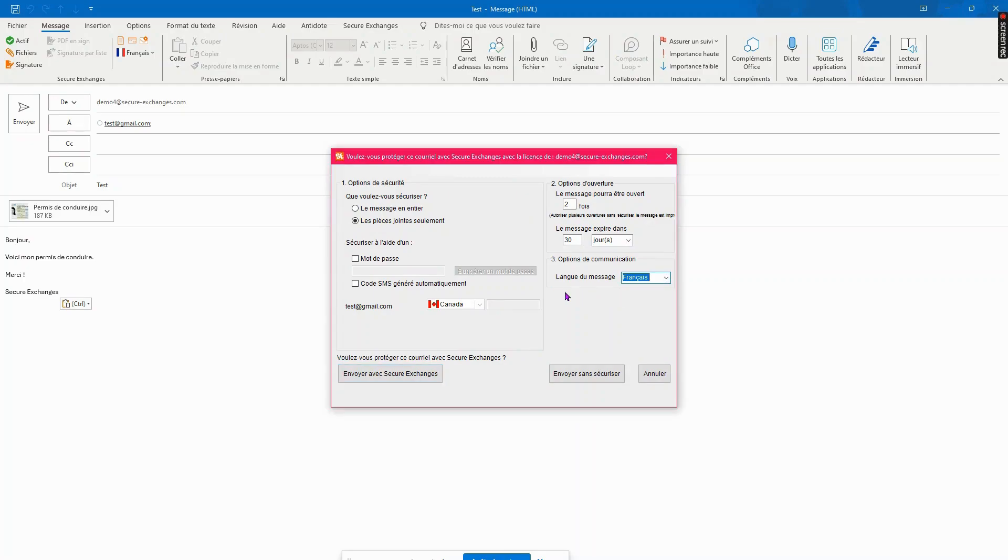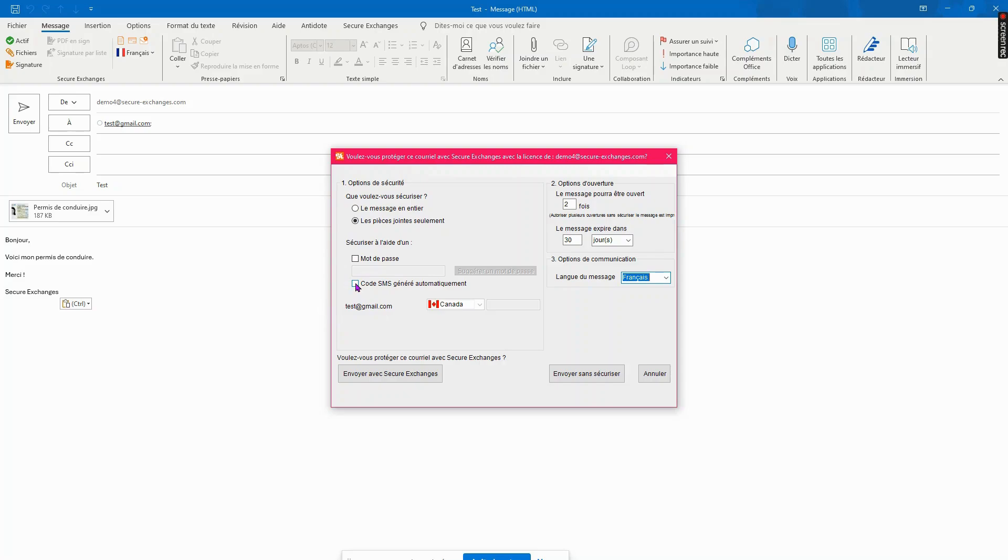Additional security options are available, such as password or SMS code protection. This will add an extra level of protection by requiring the recipient to have this information to access the content of the email.